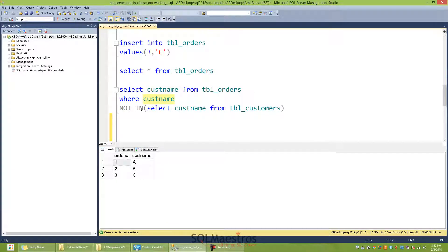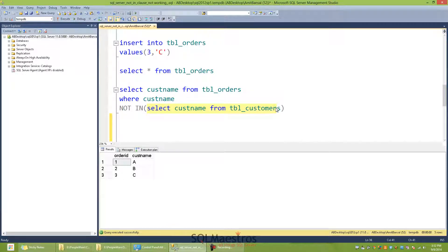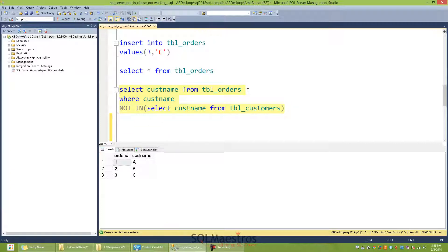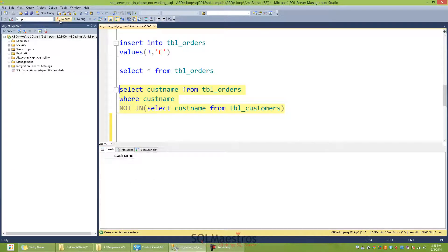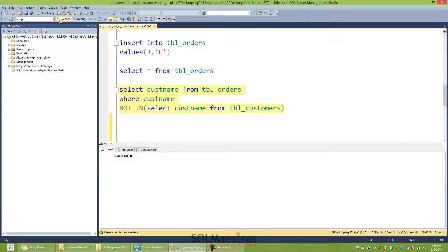And then my subquery will return individual customer names from customers. When I run this, all of us would expect that C is going to be returned because C as a customer name exists in TBL_orders, but does not exist in TBL_customers. When I execute this, surprisingly, we get an empty result set. Now, why do we get an empty result set?